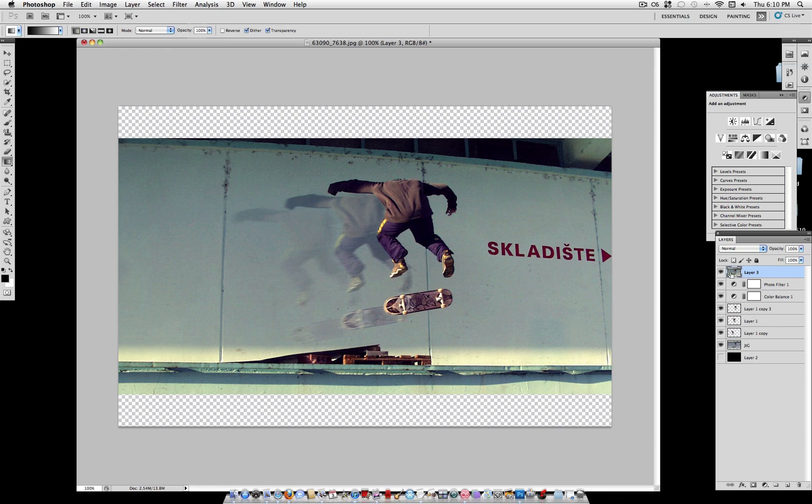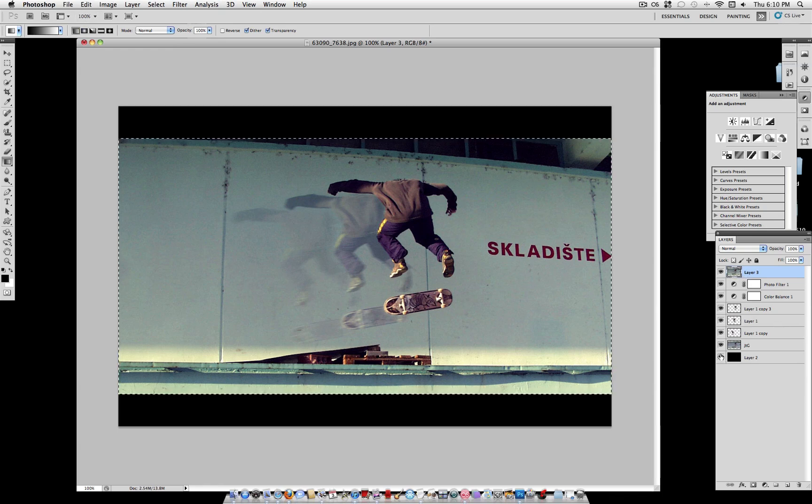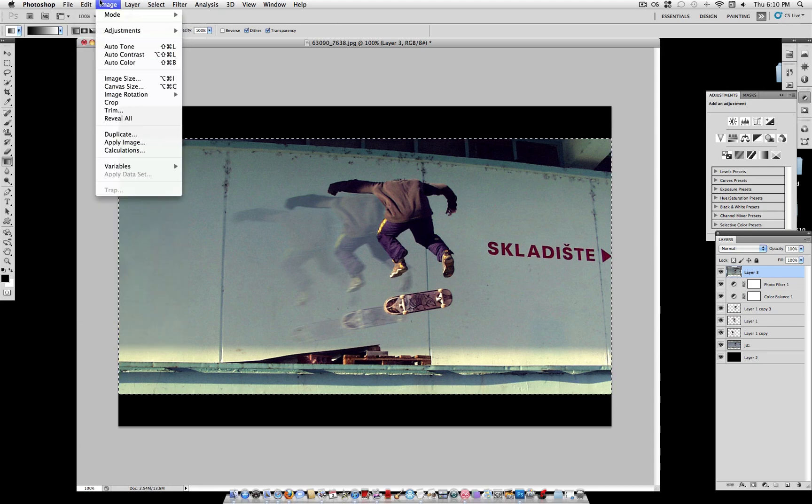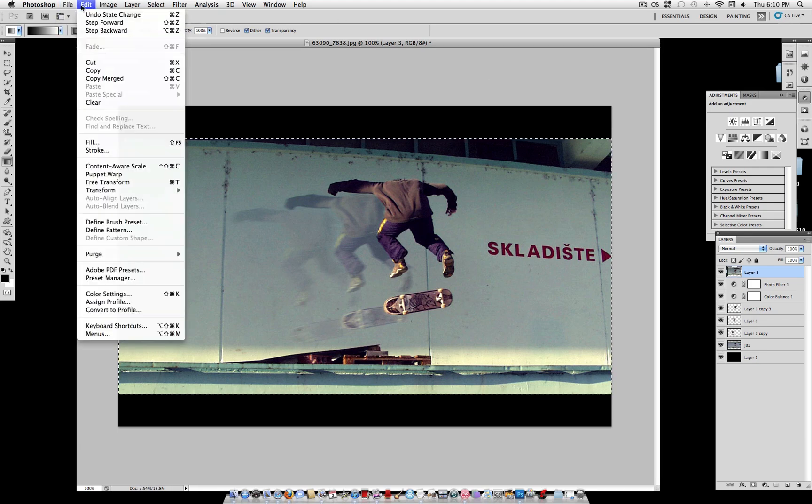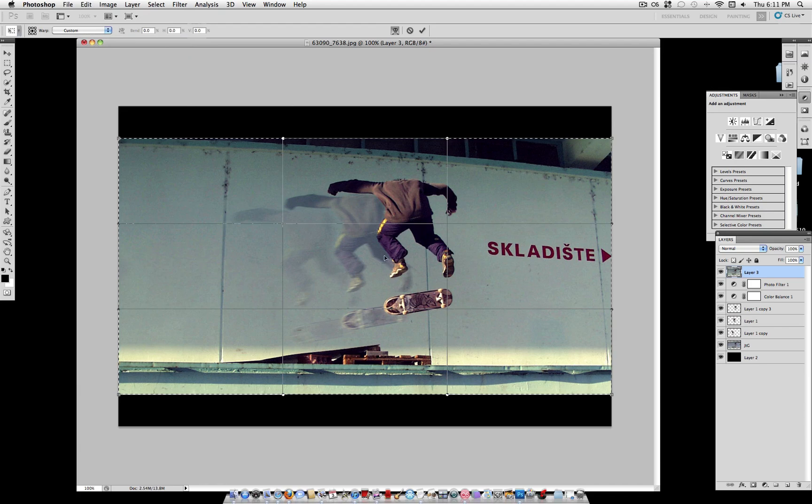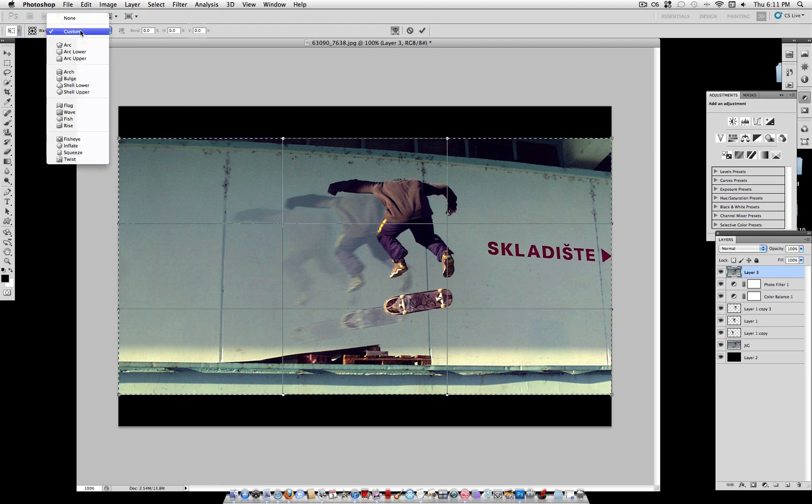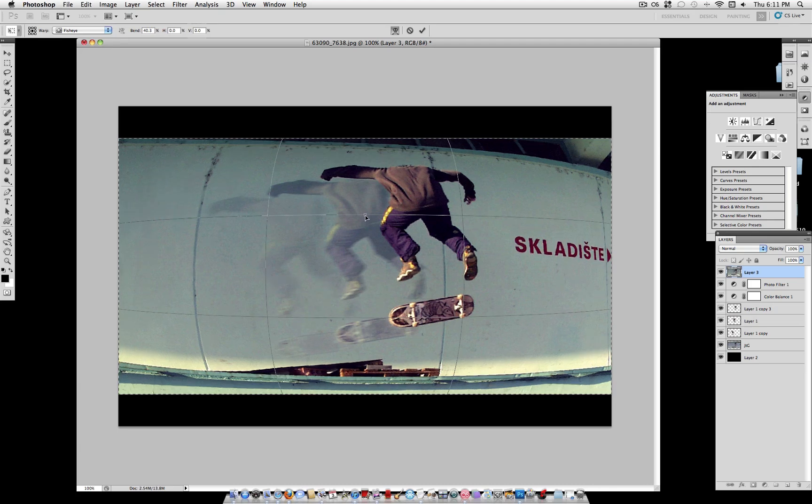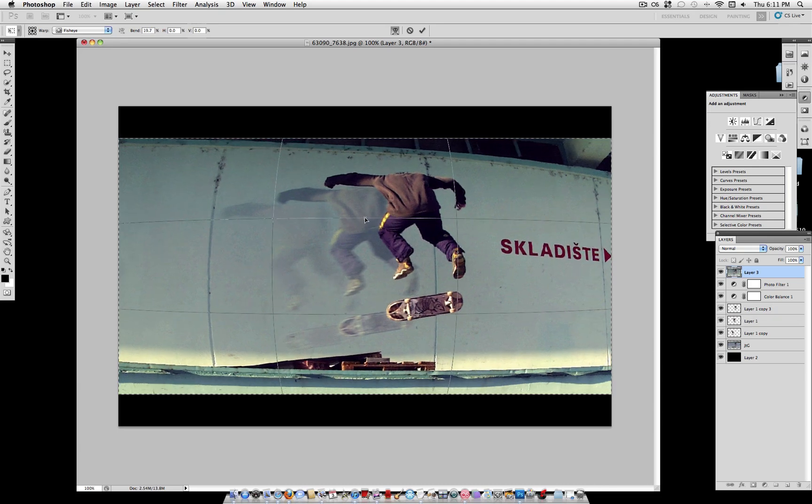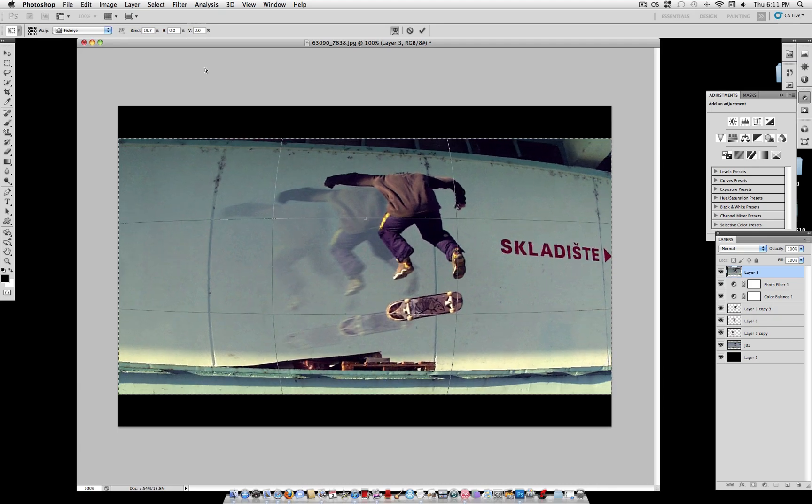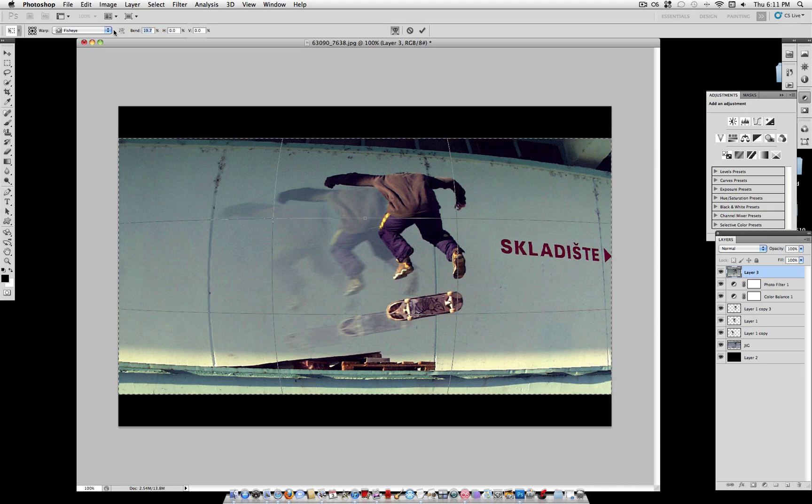Now while holding command, click the layer. That should create a selection of it. And under the selection, go to edit, transform, warp. Now you have the option to select fisheye. Select fisheye and drag it to about 20% bend.